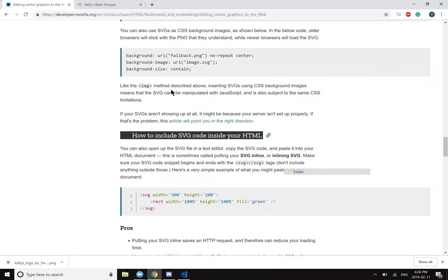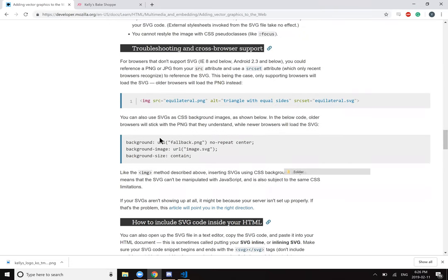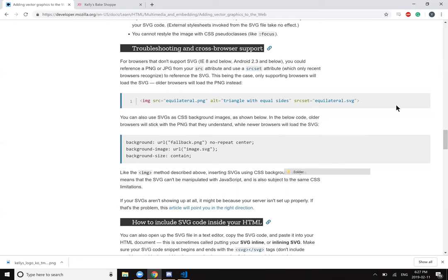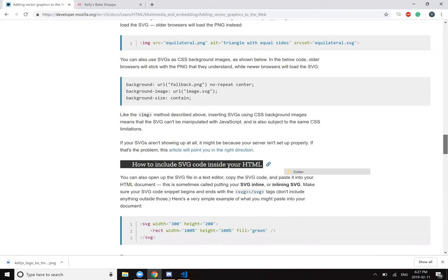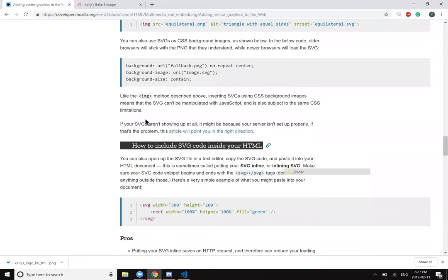You can also use SVG as CSS background images as shown below. Older browsers will stick with the PNG that they understand. Newer browsers will load the SVG. So background URL fallback.png, no repeat center, background image. Like the image method described above, inserting SVGs using CSS background images means that the SVG can't be manipulated with JavaScript, and it's also subject to the same CSS limitations. If your SVGs aren't showing up at all, it might be because your server isn't set up properly. If that's the problem, this article will point you in the right direction.